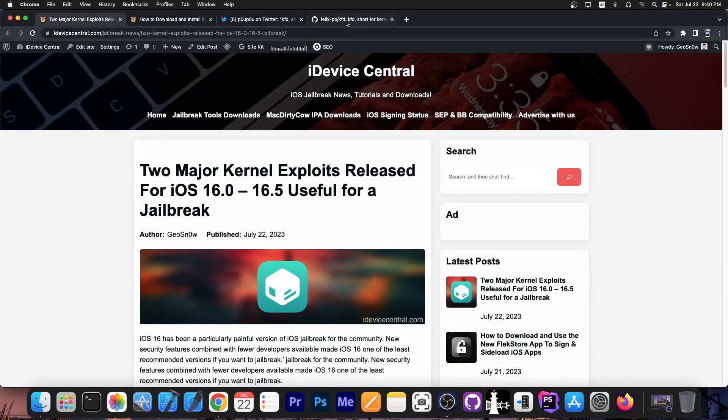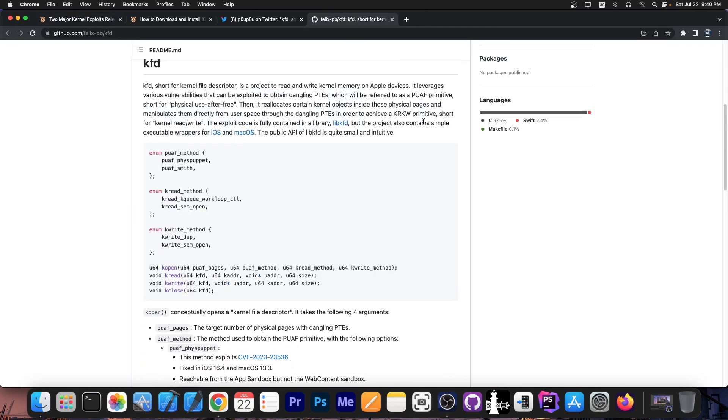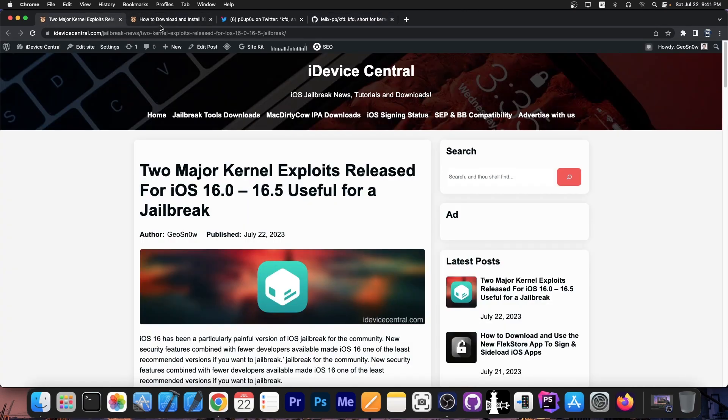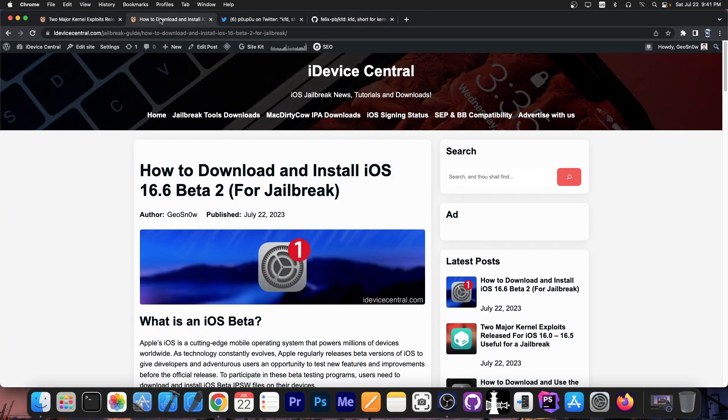So what we got today out of the blue is basically the whole foundation for a jailbreak for iOS 15.2 all the way up to iOS 16.5. However there is a catch. If you're running iOS 16.5.1 or iOS 17 beta it's very likely that the vulnerability is already patched which means that you will not be able to use it.